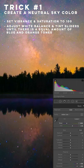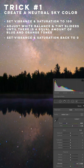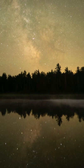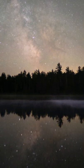Once you've done that, reset the saturation and vibrance sliders and boom, you have a nice flat neutral sky color. The second trick is adding an S curve.